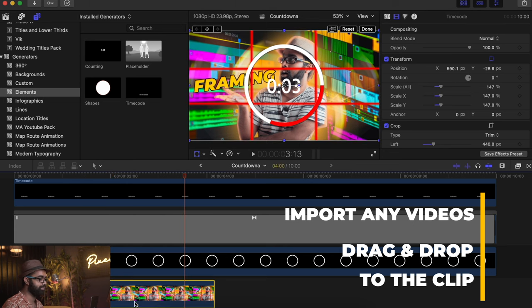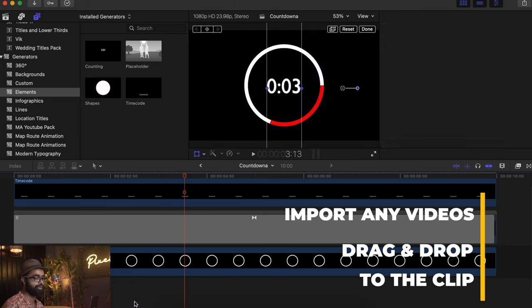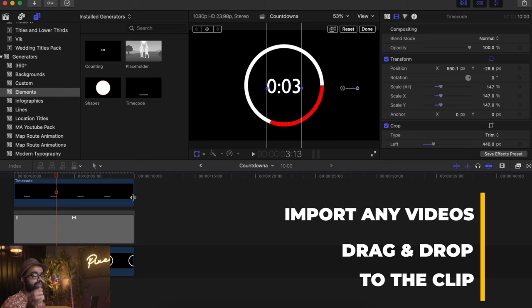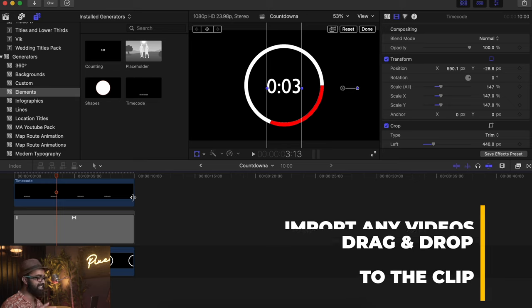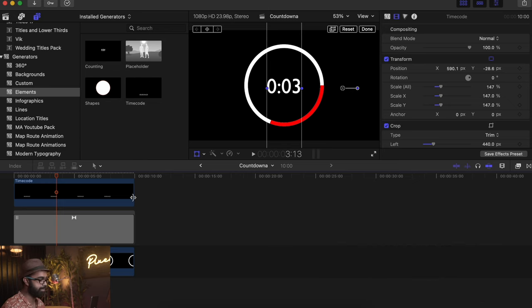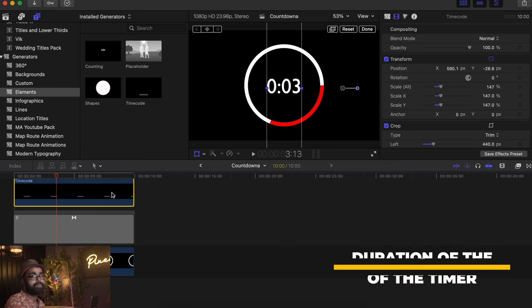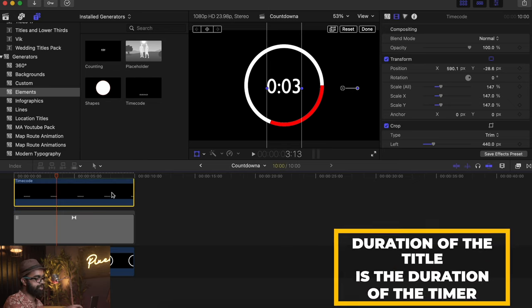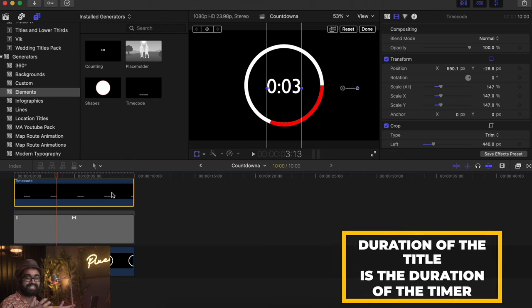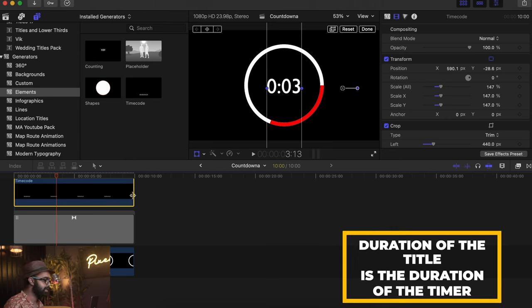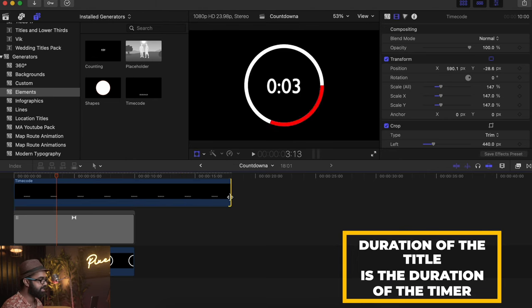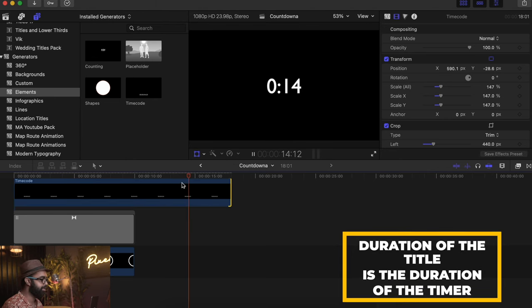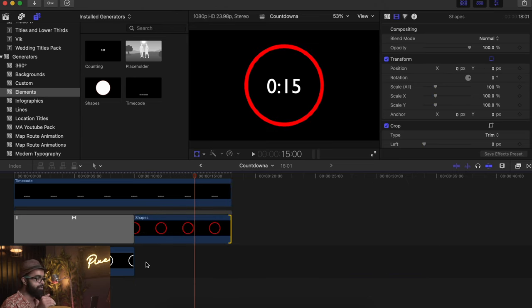You are good to go. If you want to increase the timer span, since this is the time code of the project, the duration of this title is the duration of the timer. If you increase it like this, the timer will also increase.